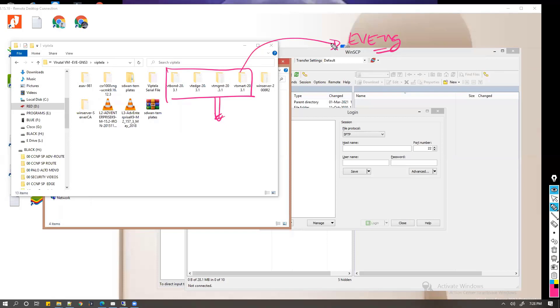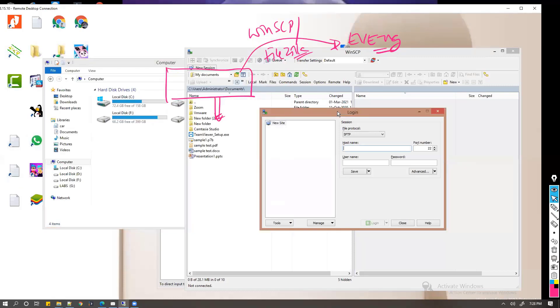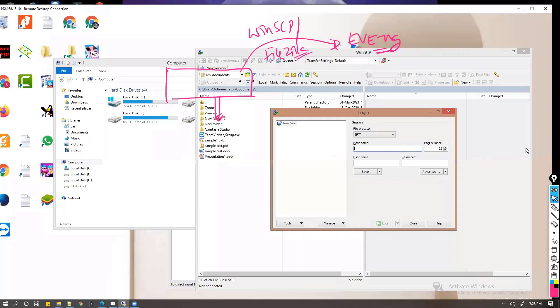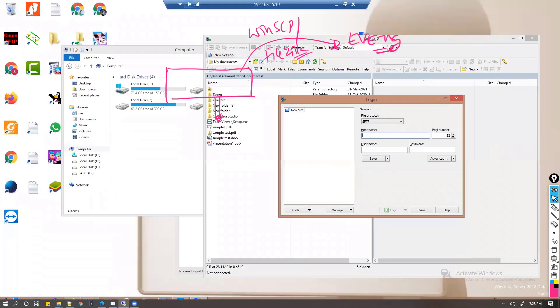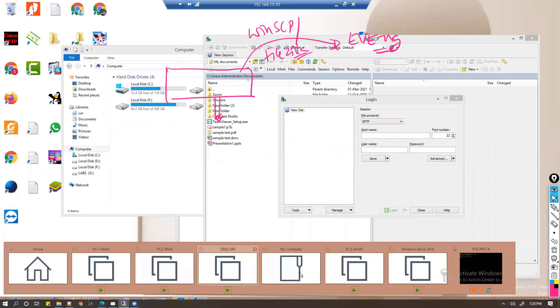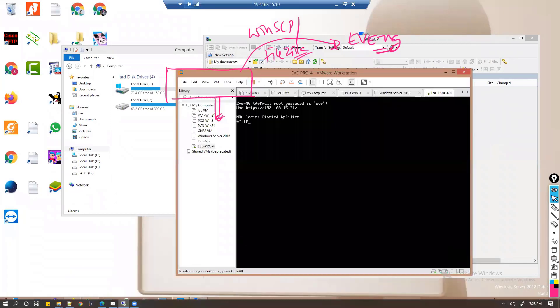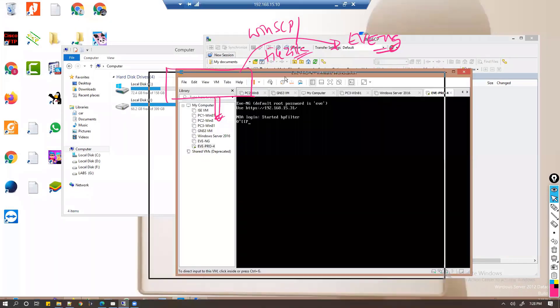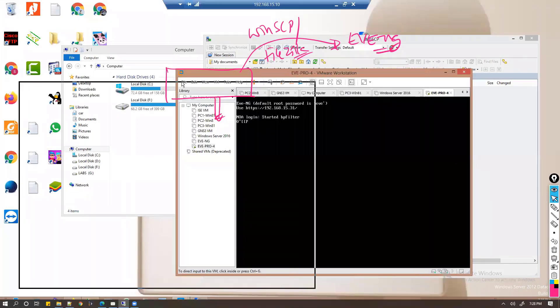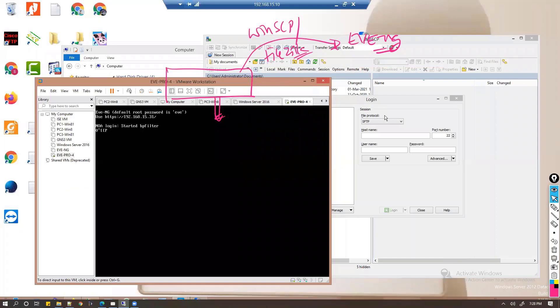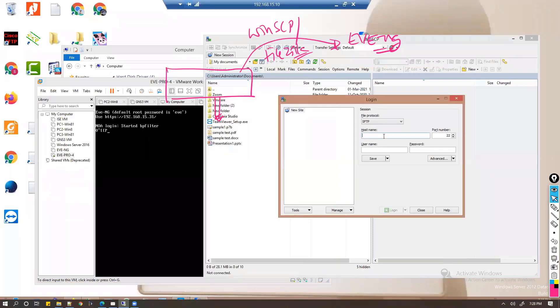In order to do that, we will be using WinSCP or FileZilla. There are specific FTP upload softwares you can use to do that job. Make sure that your EVE-NG is running. My EVE-NG is running on 192.168.15.31, so I'm going to connect to that host.